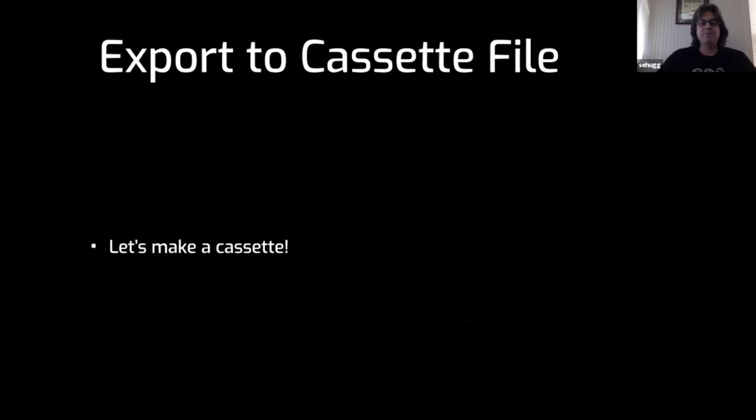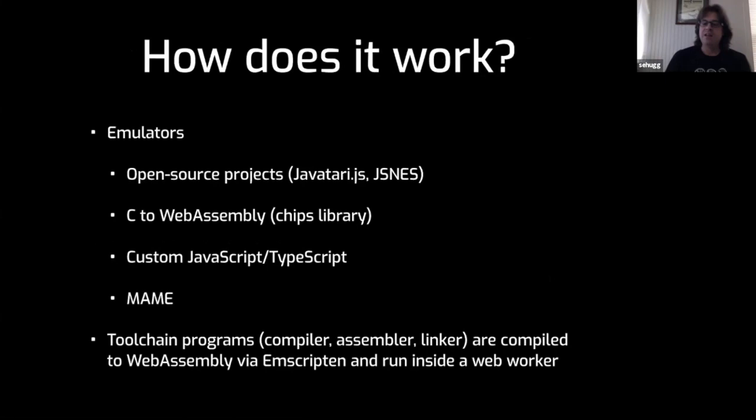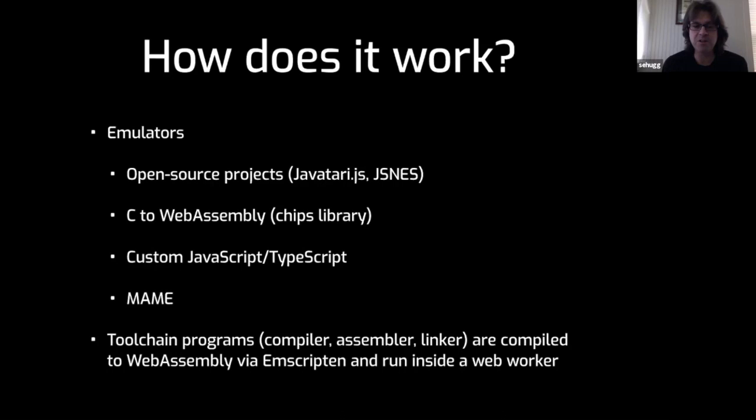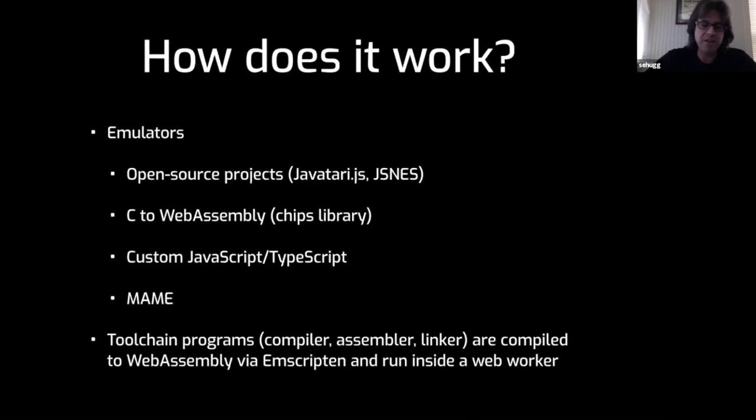How does 8-bit Workshop work? I pulled in a bunch of emulators from all over the place. Some open source projects for the Atari 2600 and the NES. I compiled some things from C to WebAssembly like this chips library, a very small Commodore 64 ZX Spectrum library. A lot of these arcade games were so simple I just wrote them in JavaScript and TypeScript. I also pulled in MAME for some things. MAME runs fine but doesn't have any debugging support, which is a drawback. The other things you need are the tool chain: a compiler, assembler, and linker. Those all run in your browser. They're compiled from usually C to WebAssembly and run in a web worker in the background. They're always running whenever you edit and you don't notice it, so it won't interrupt your editor flow.